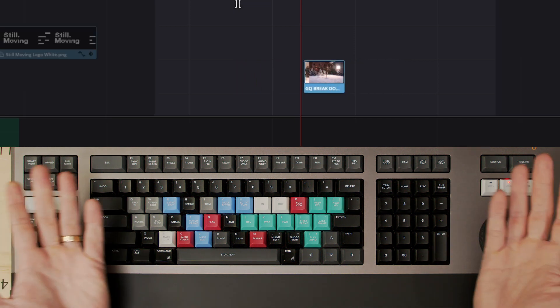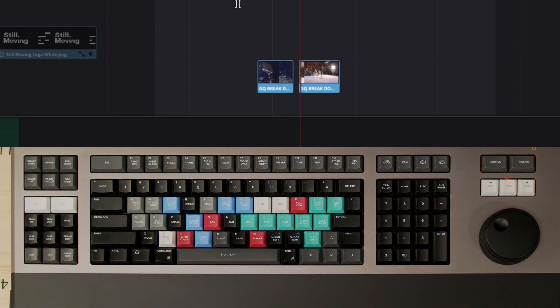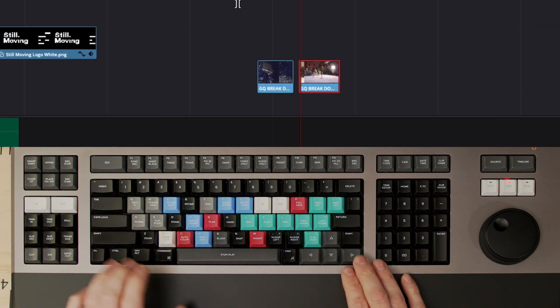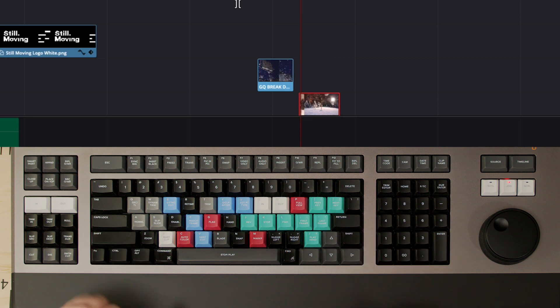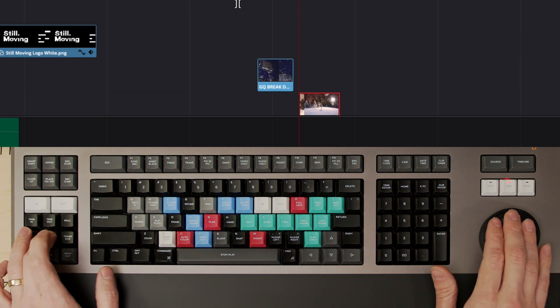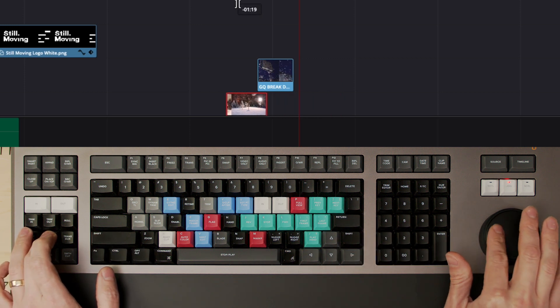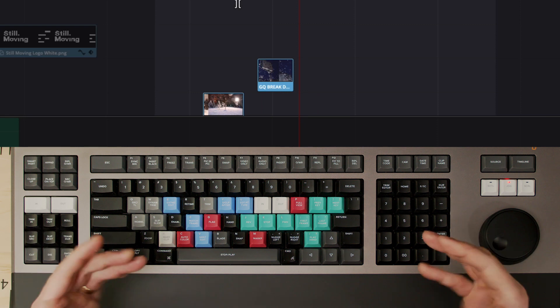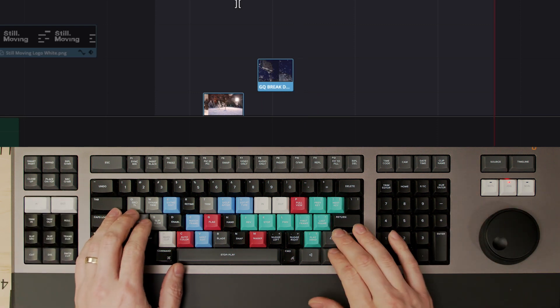If you want to avoid that, you can select the clip using Shift+V, move it up or down a track, and then shift it around to where you want it to be. It means that you're not having to reach for the mouse and it gets you around the fact that it will grab onto the other clips.